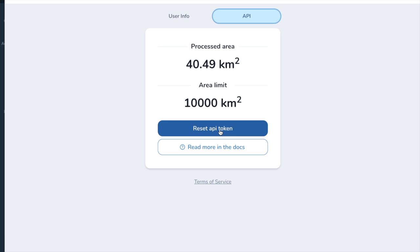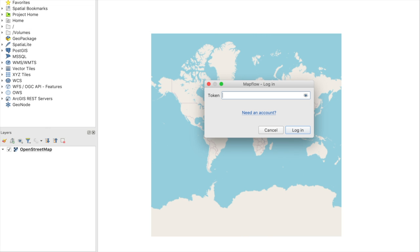If you don't have an API token to access Mapflow, you should obtain one at mapflow.ai.